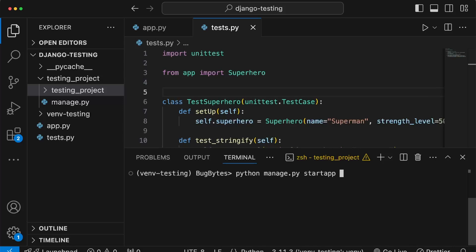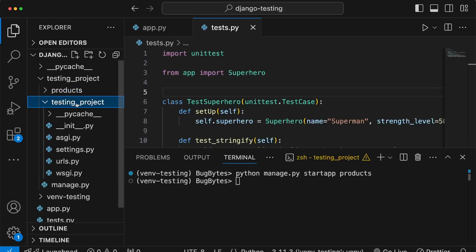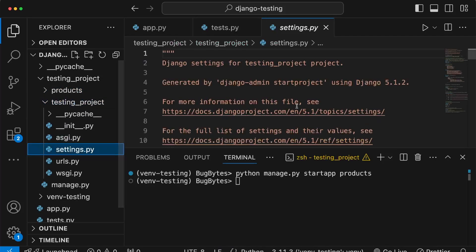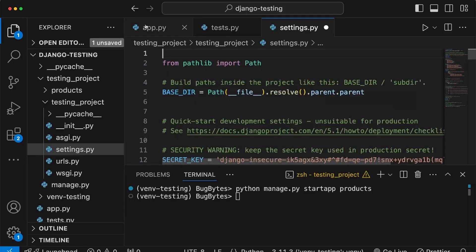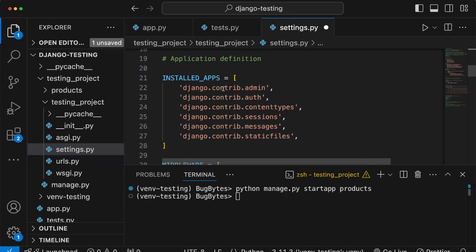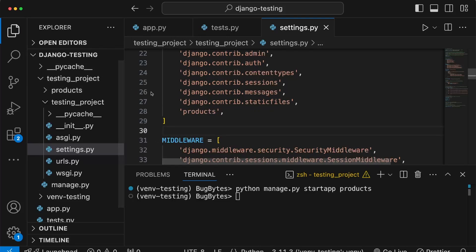We're creating an application called 'products' that will have some models. This creates a directory on the left-hand side. Then we go to settings.py to set up the project for the rest of this series. We need to add the products application to the INSTALLED_APPS list, and once that's done we're ready to start building.